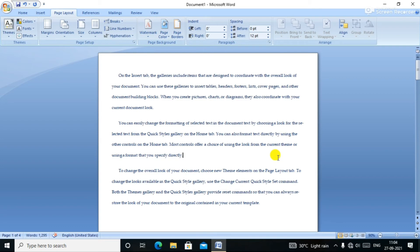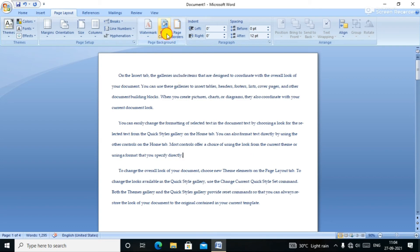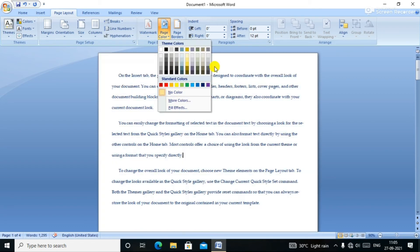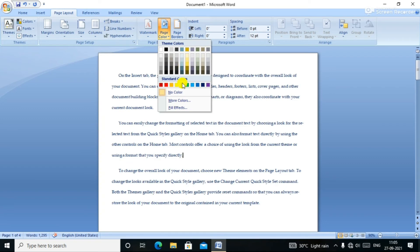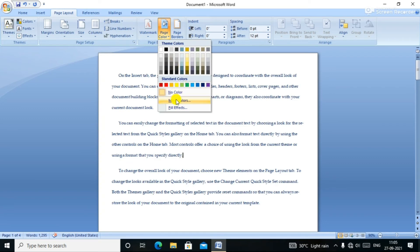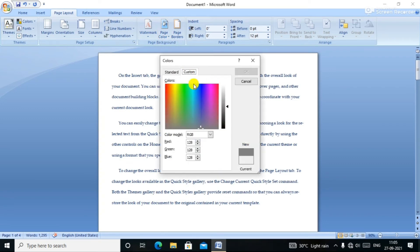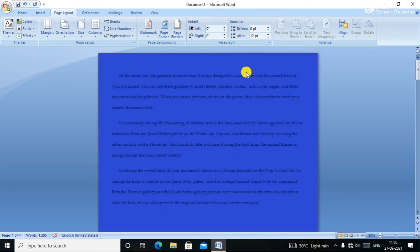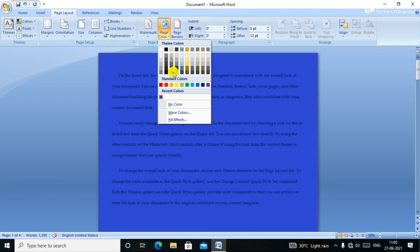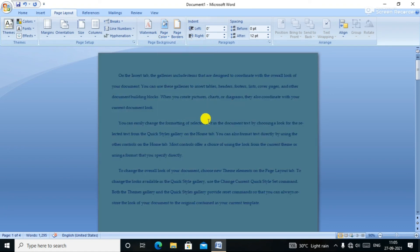Next, page color. When you click the color, you can click More Colors and click on custom color. If we change the color, the page color changes.